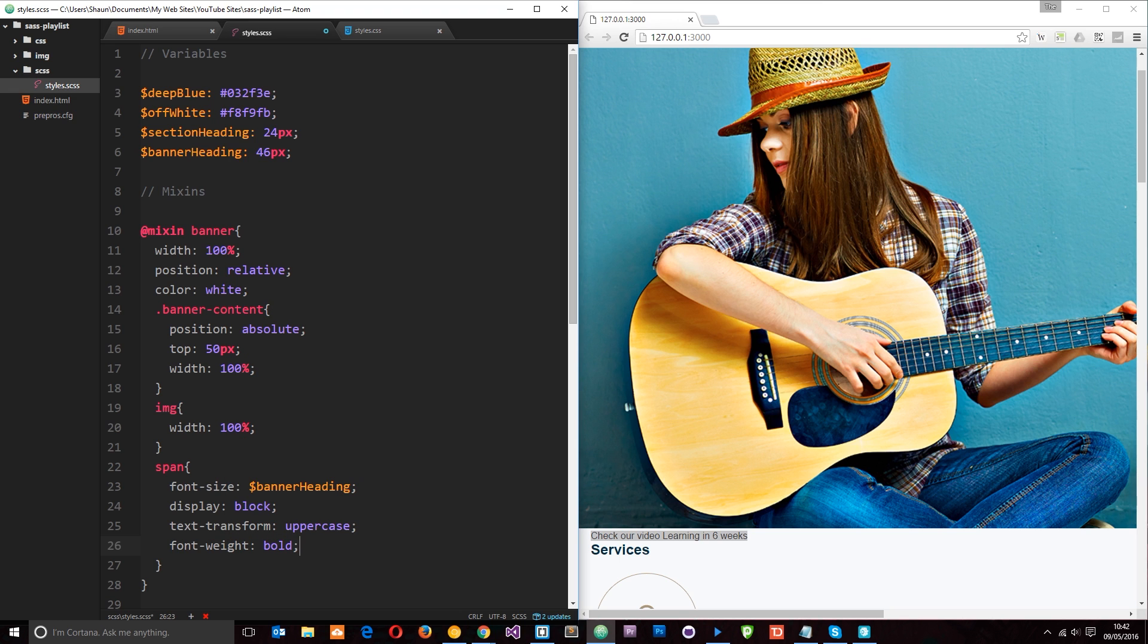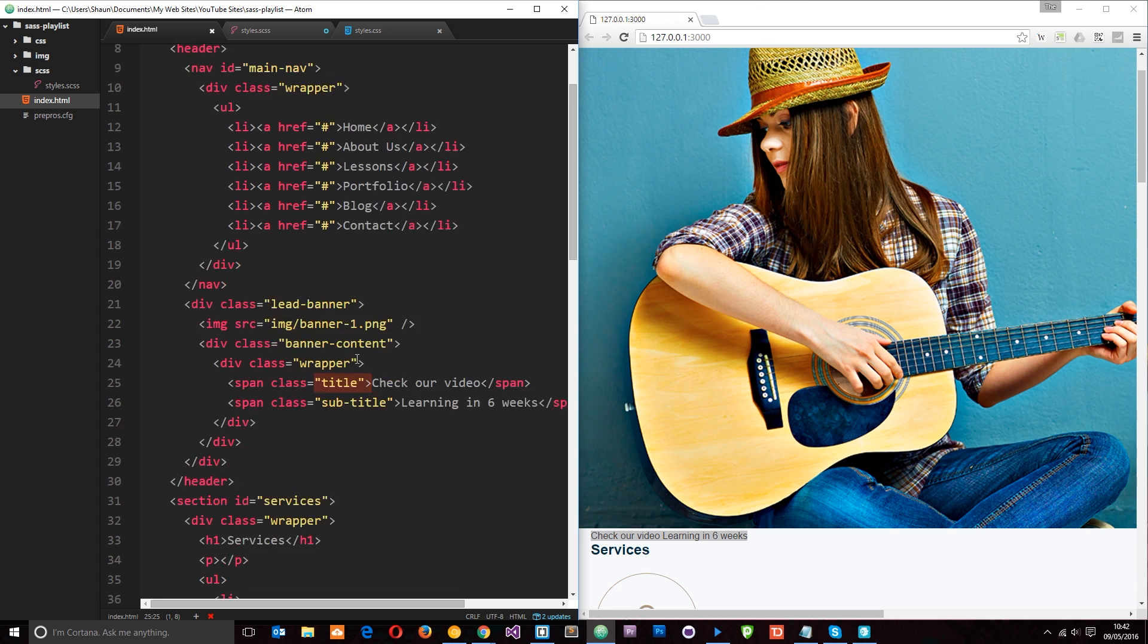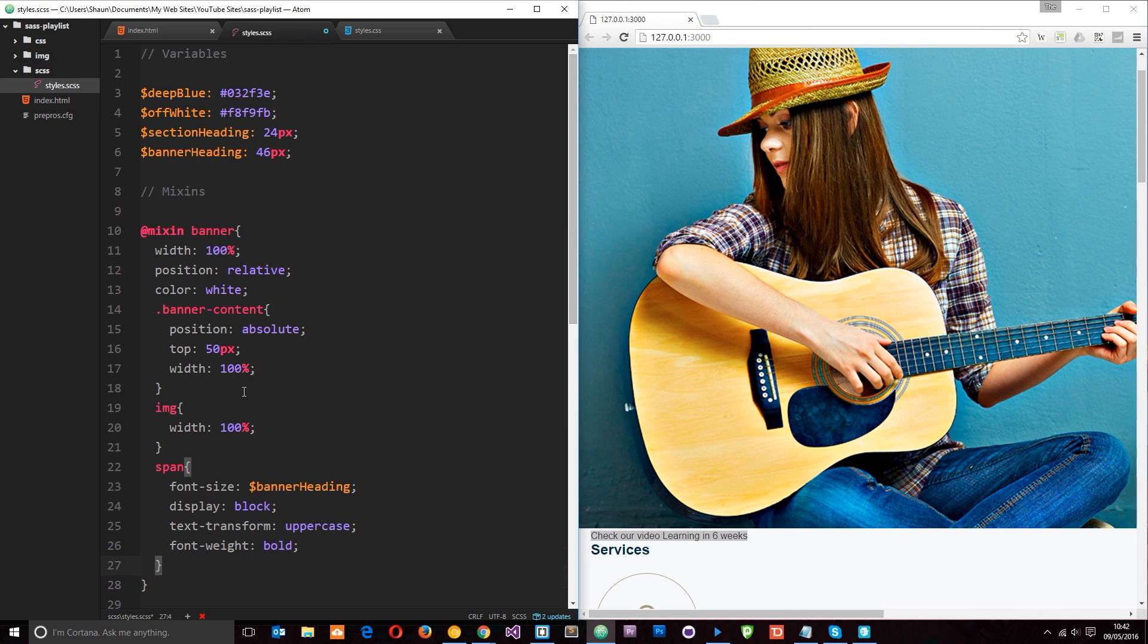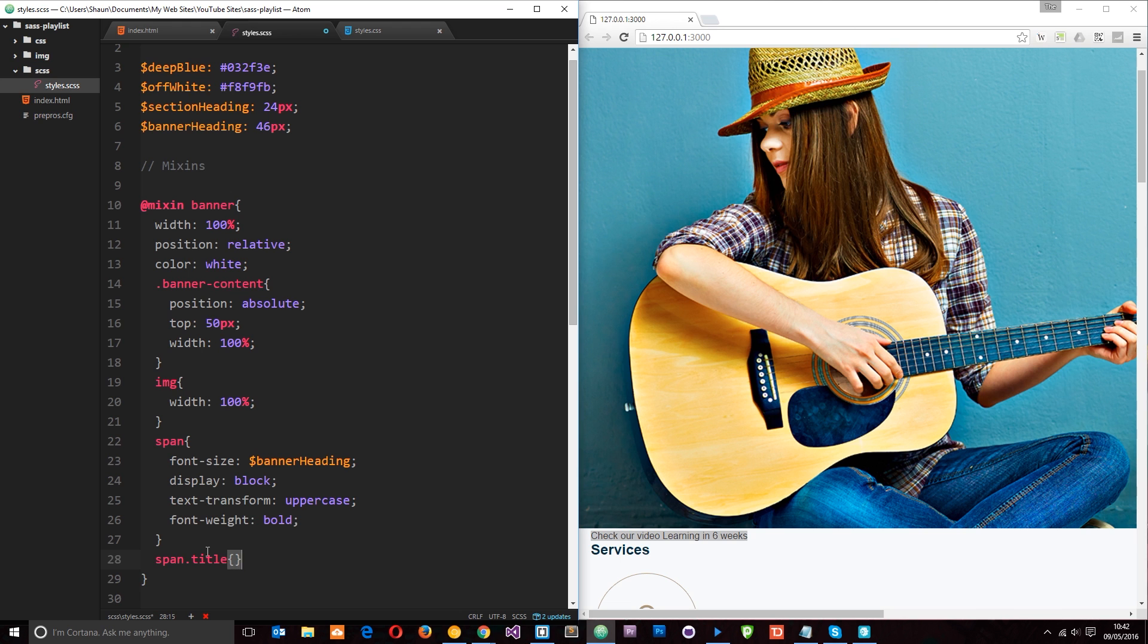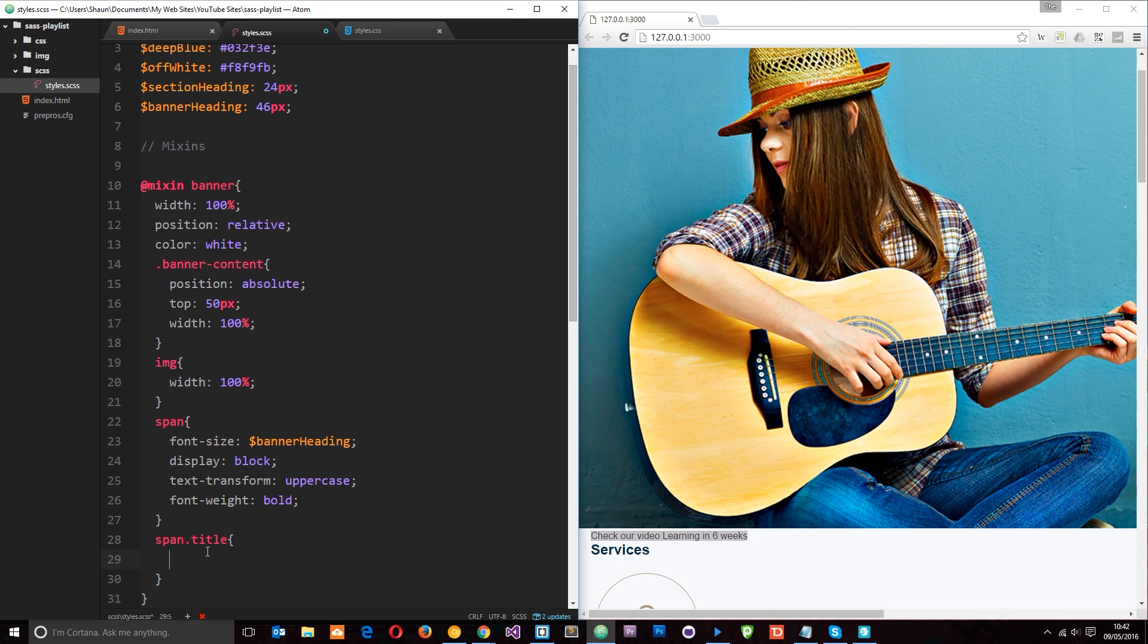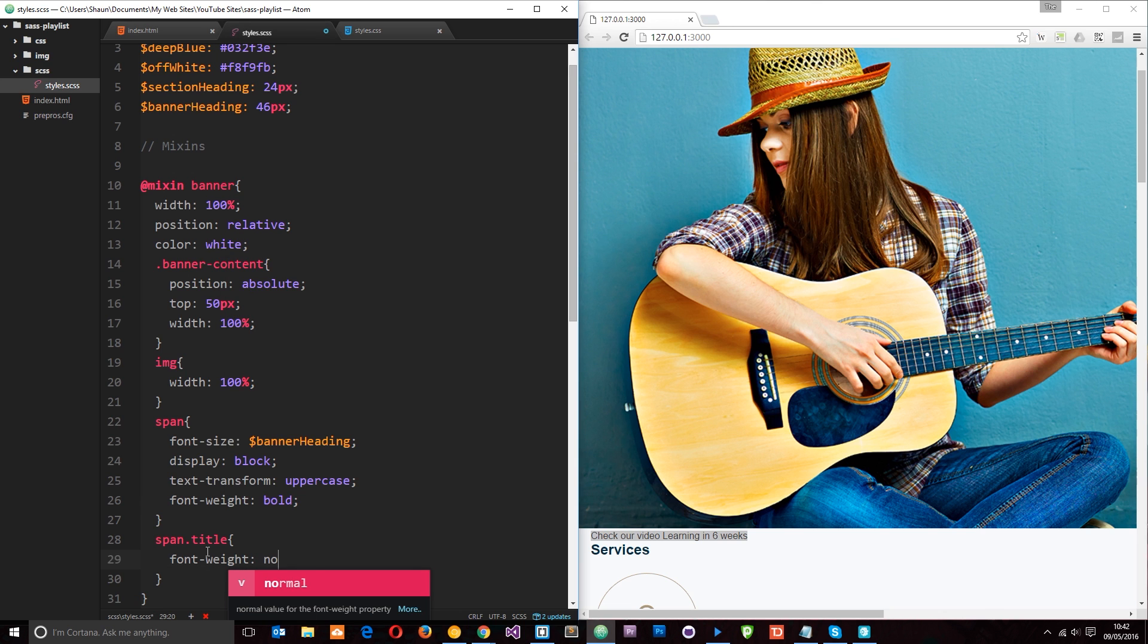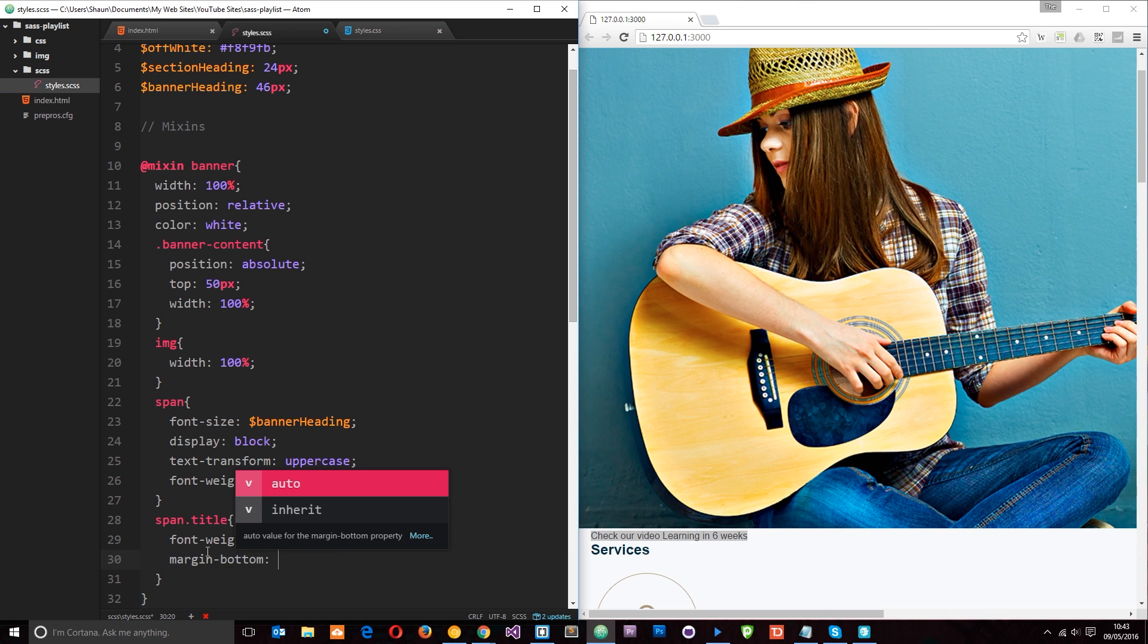Alright, so just a couple more things I want to do. The first one is I want to style the title span tag a little bit differently. So this one here has a class of title. And the bottom one down here also has a class of title. So we've got subtitle and title. I want to style this one slightly differently. So what I'll say is span.title. And then within that, the font weight of this is going to be normal, whereas the other one is bold. And the margin bottom is going to be 30 pixels.